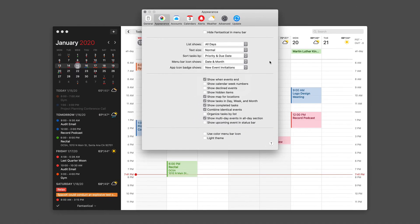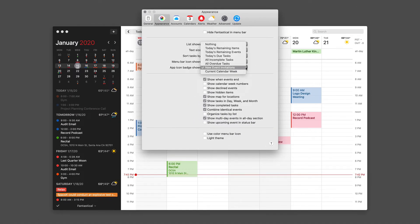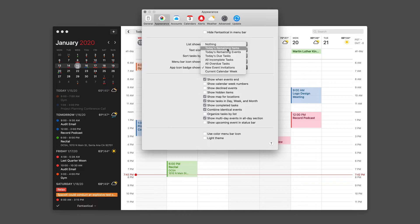The Fantastical application icon can show a badge and you can decide what that badge represents, whether it's remaining items in your reminders, event invitations, or the current calendar week. If you'd like, you can turn off the badge entirely here.